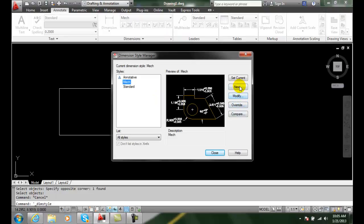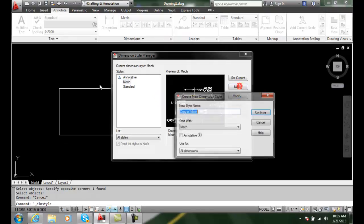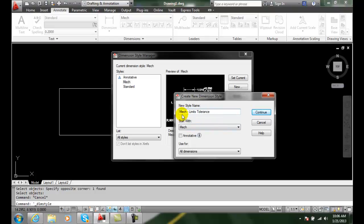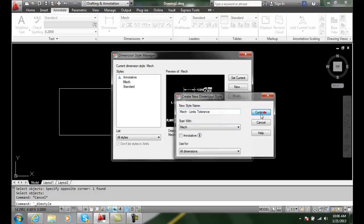What I'm going to do is create a new dimension based on the mechanical one. I'm going to call it mechanical but then I'll say it's limits. I like to know which version things are in case I want to use different types of limits and things. So I'll just say Mechanical Limits Tolerance and I'll continue.